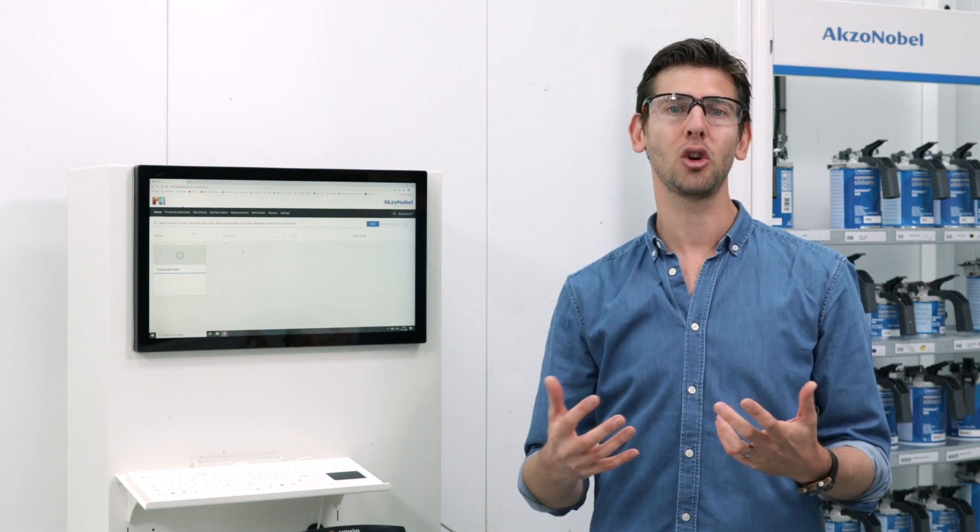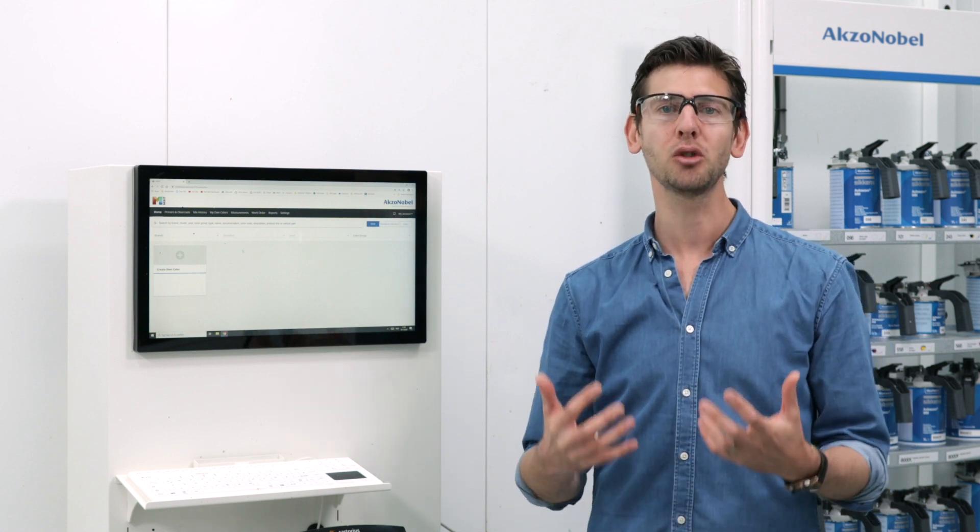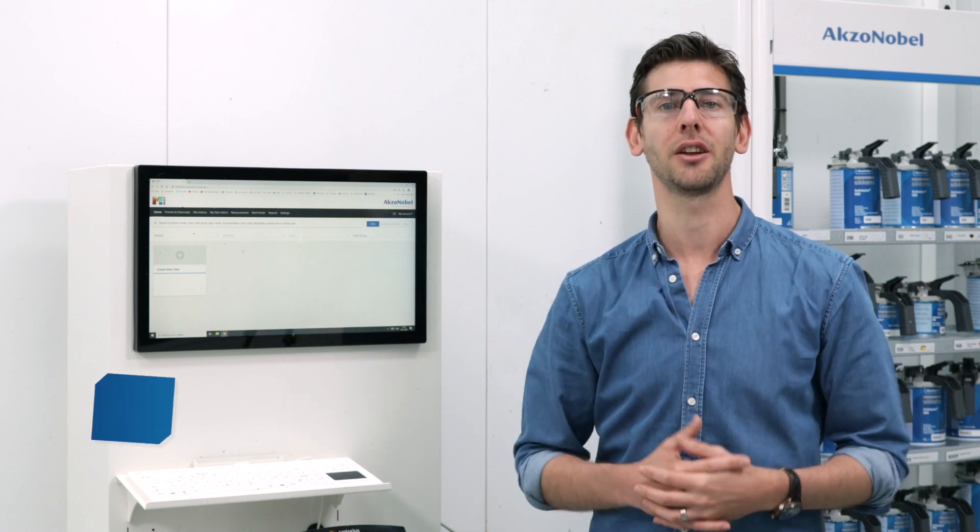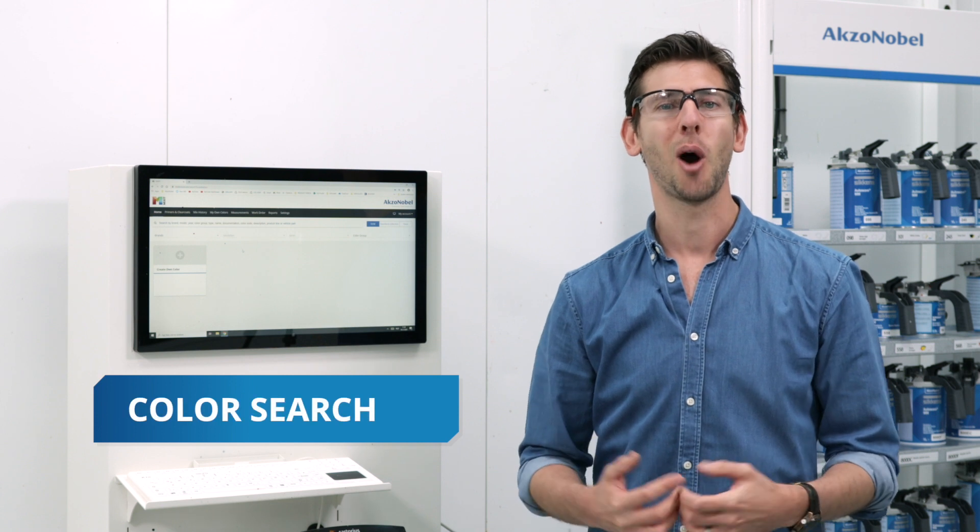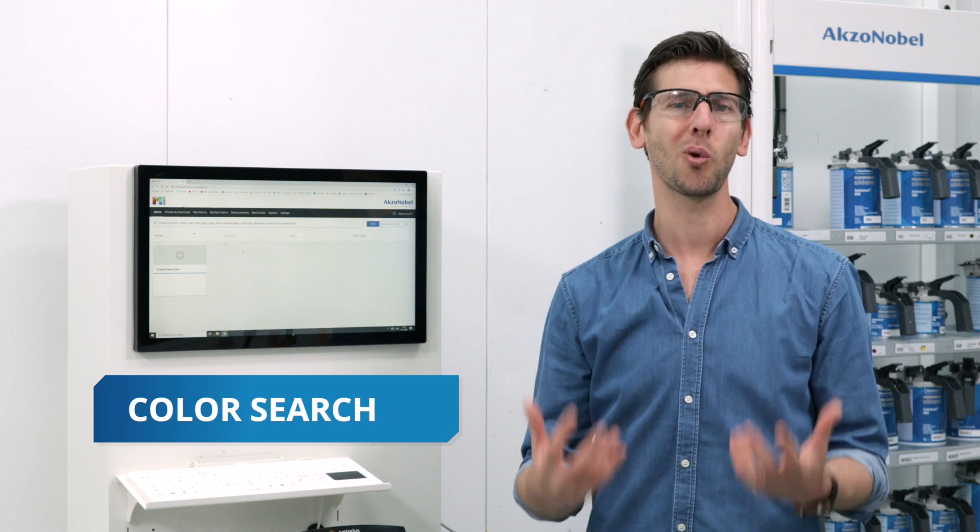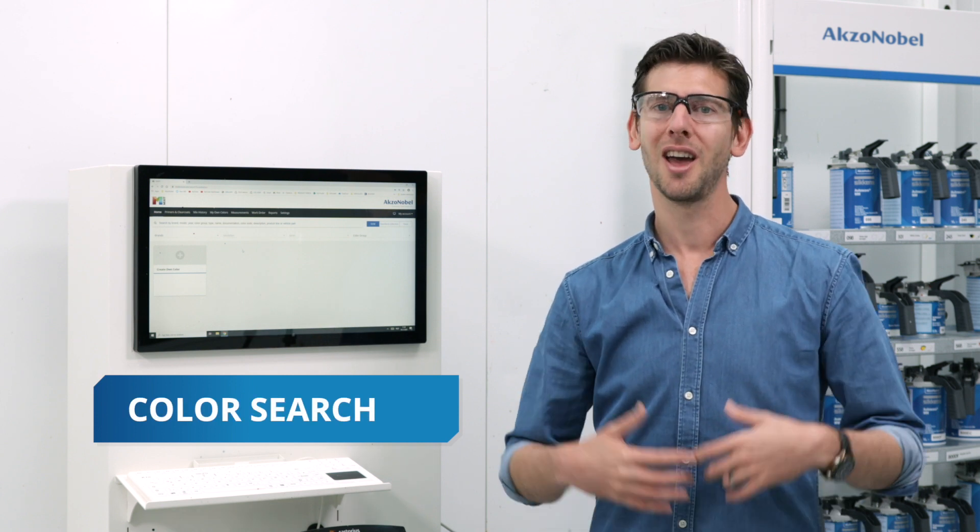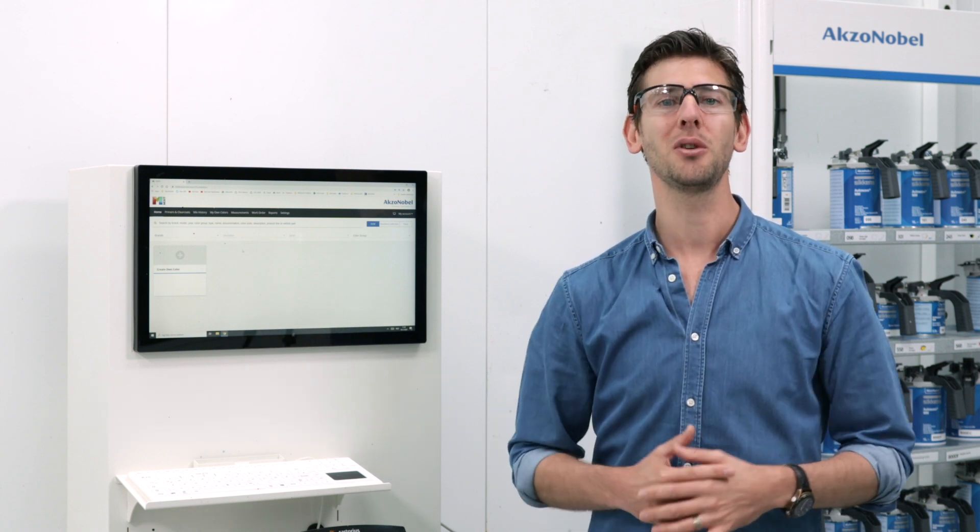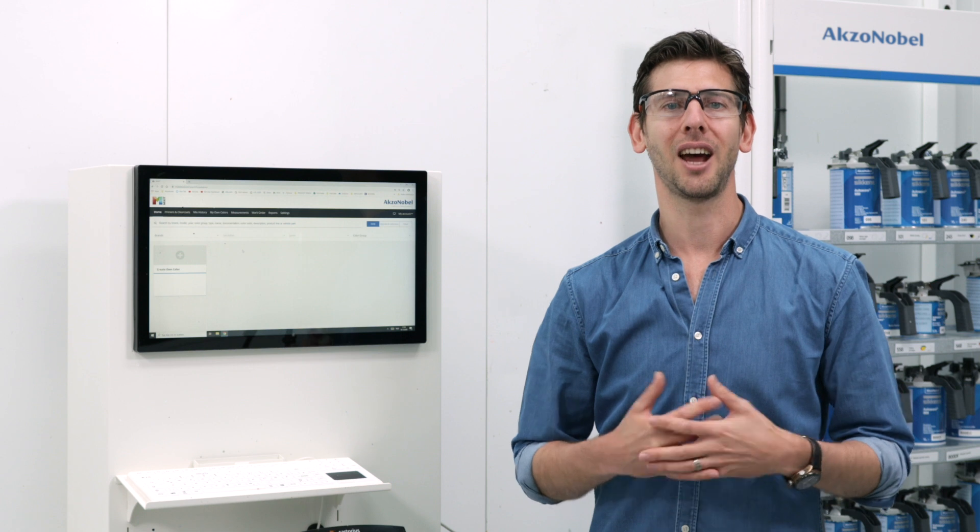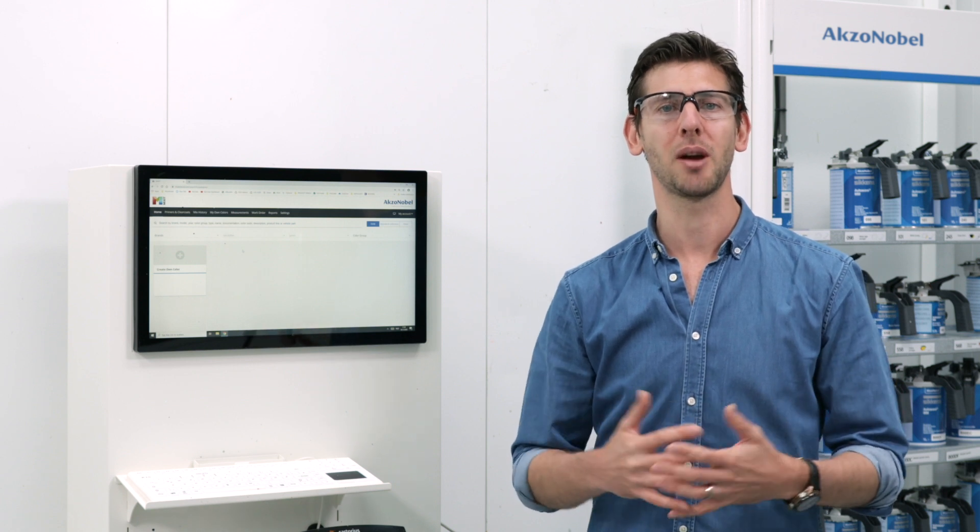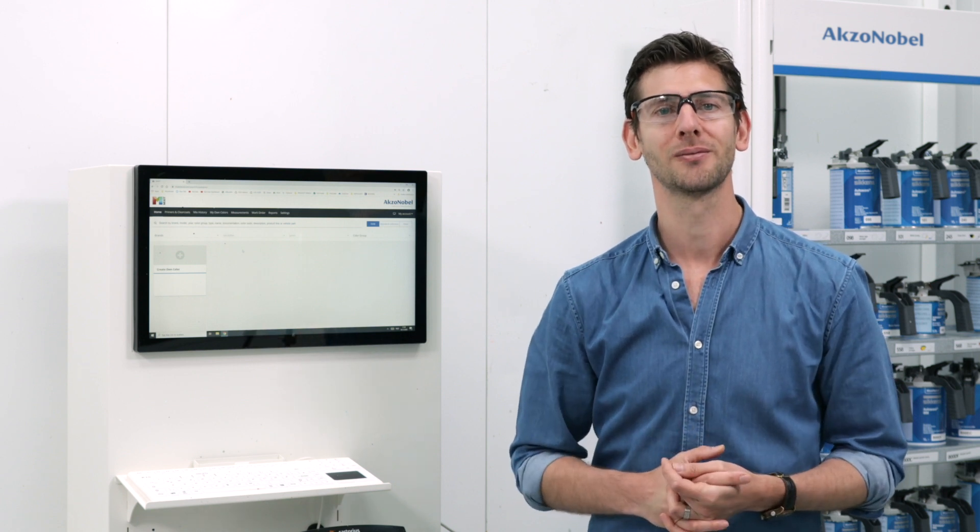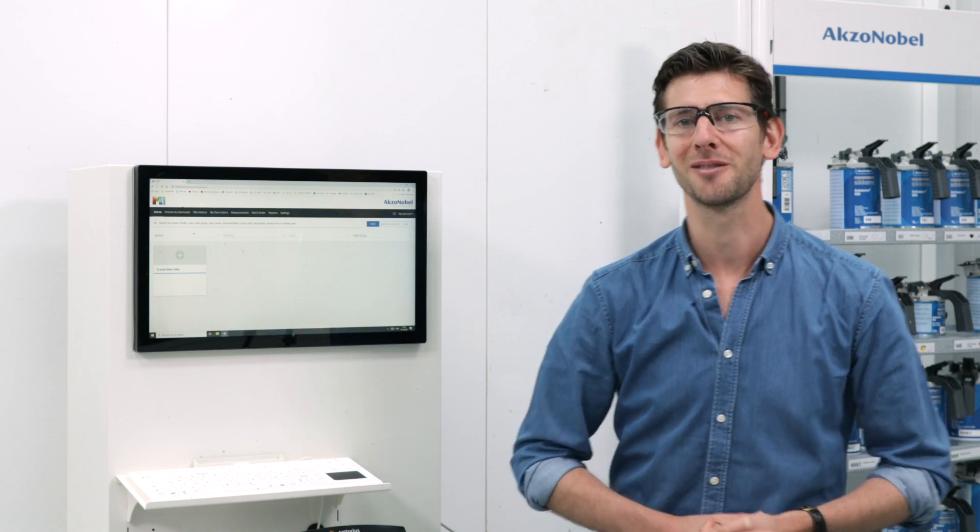Today I would like to talk to you about our most basic functionality, color search. I want to show you how it works and what you can do with that and how you can optimize your color search in the best way possible. Let's get to it.